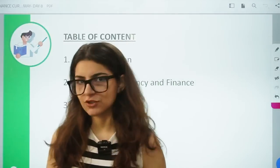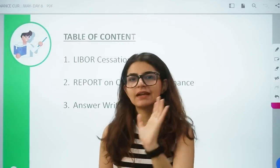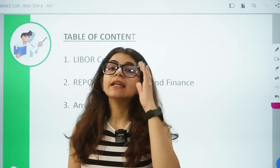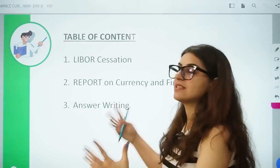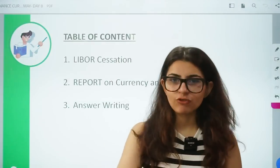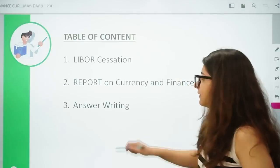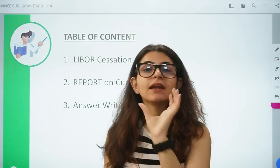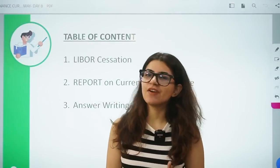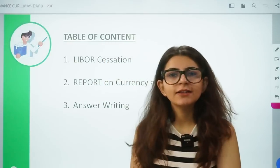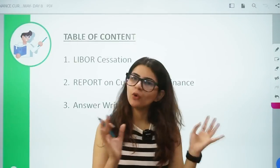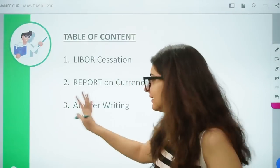The first one is LIBOR cessation. RBI has given a final date after which LIBOR will not be mentioned as a benchmark rate or reference rate. We will understand in detail what is LIBOR, why the cessation is going on, and why RBI is asking banks and other regulated entities to move away from LIBOR. The next topic is a report published by RBI — the Report on Currency and Finance. It was on the RBI website and in the news, which is why it is very important. And finally, answer writing.